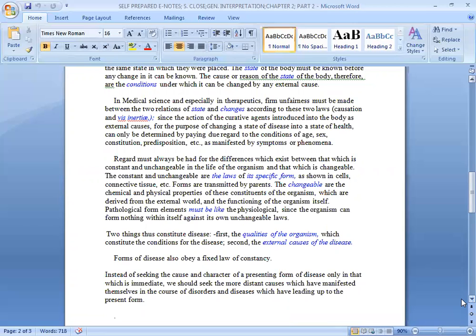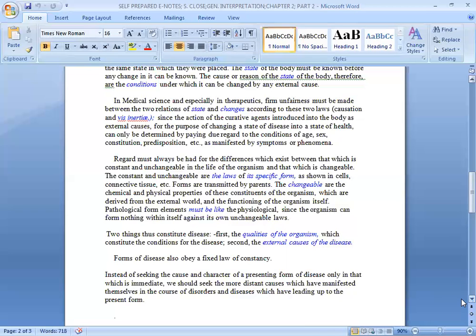Regard must always be held for the differences which exist between that which is constant and unchangeable in the life of the organism and that which is changeable. The constant and unchangeable are the laws of its specific form as shown in cells, connective tissue, etc. Forms are transmitted by parents. The changeable are the chemical and physical properties of these constituents of the organism, which are derived from the external world and the functioning of the organism itself. Pathological form elements must be like physiological, since the organism can form nothing within itself against its own unchangeable laws.